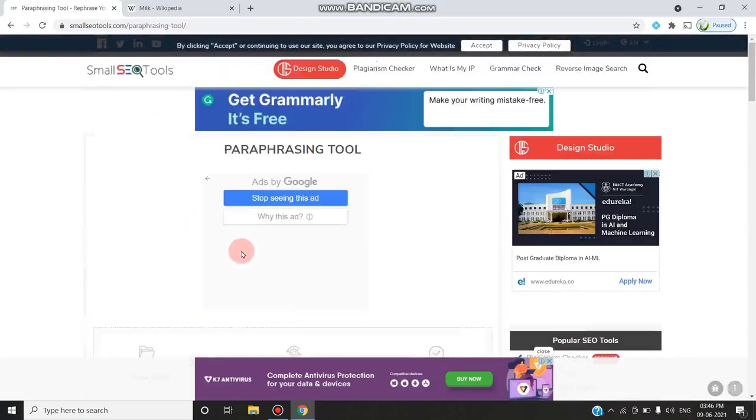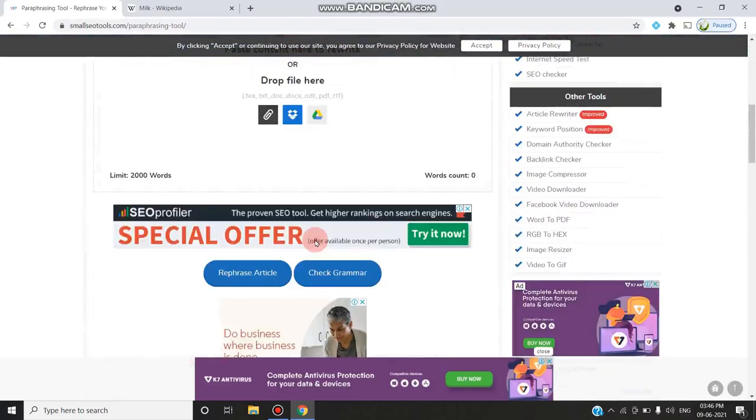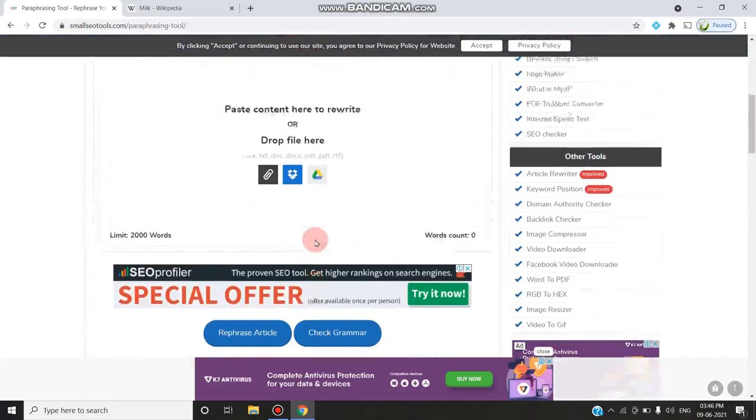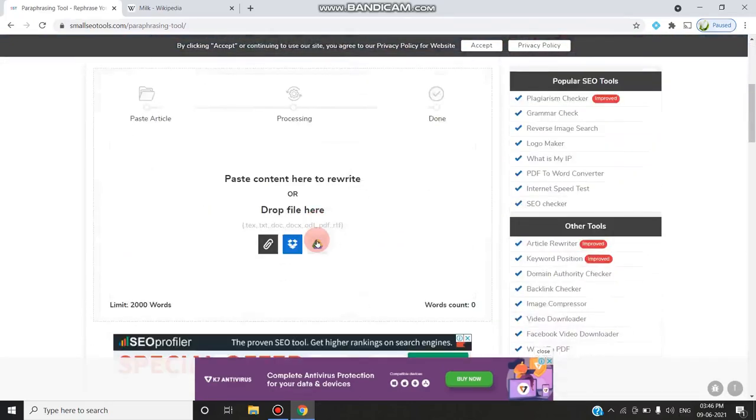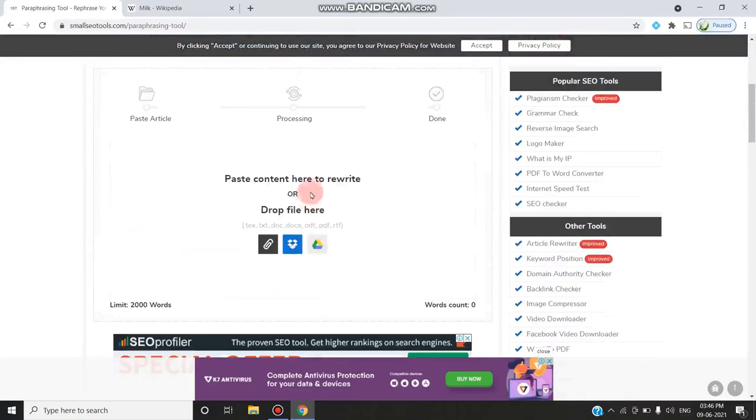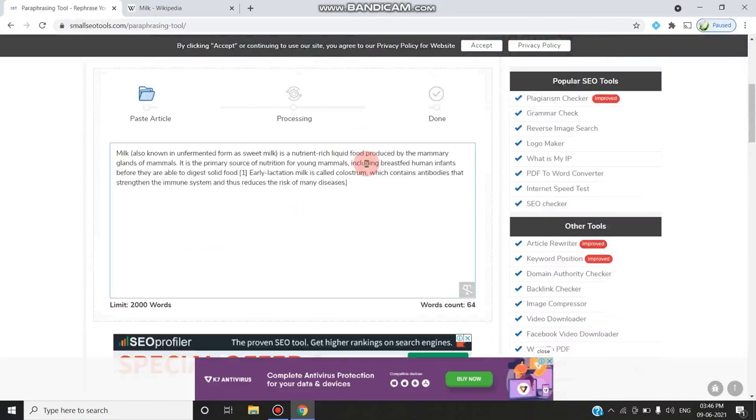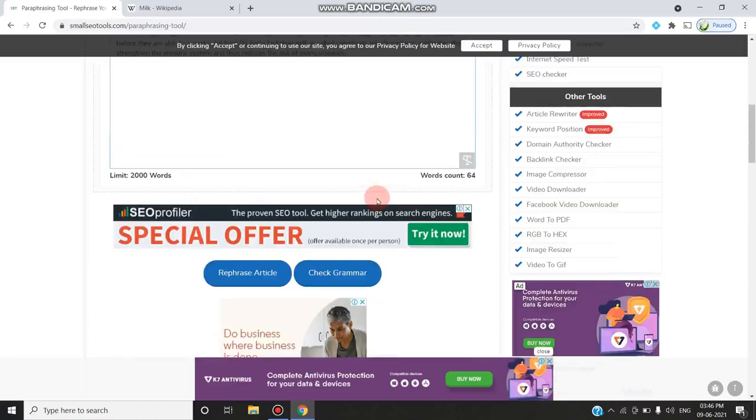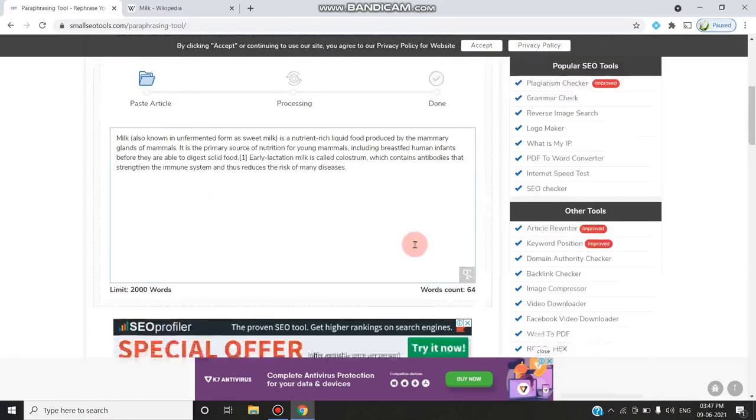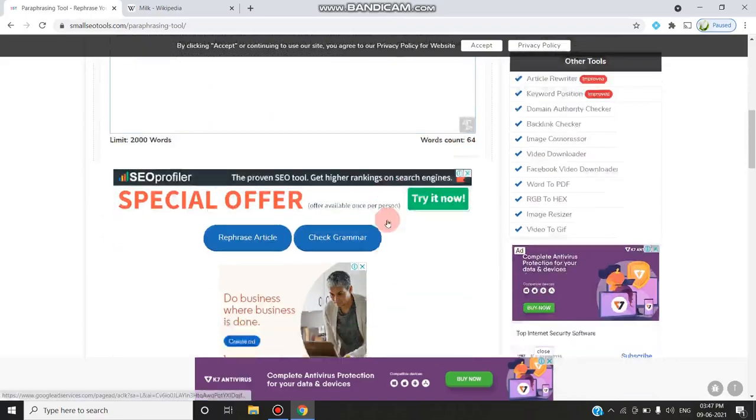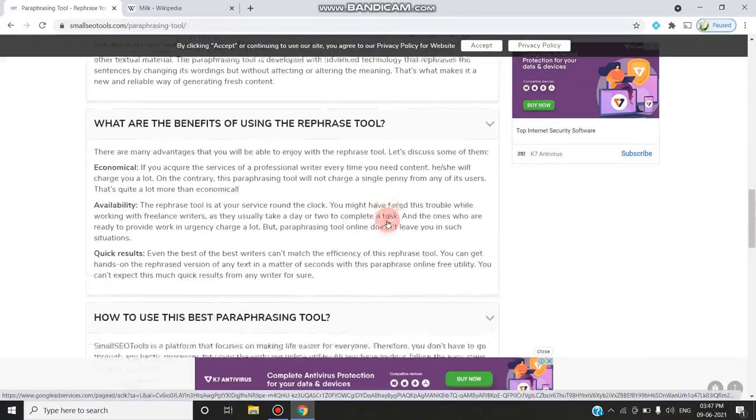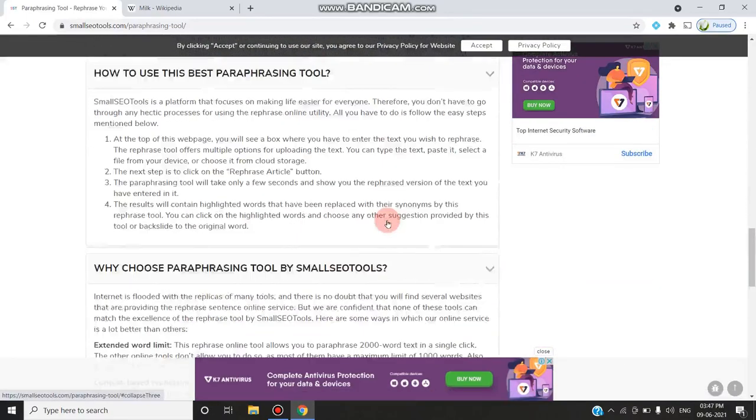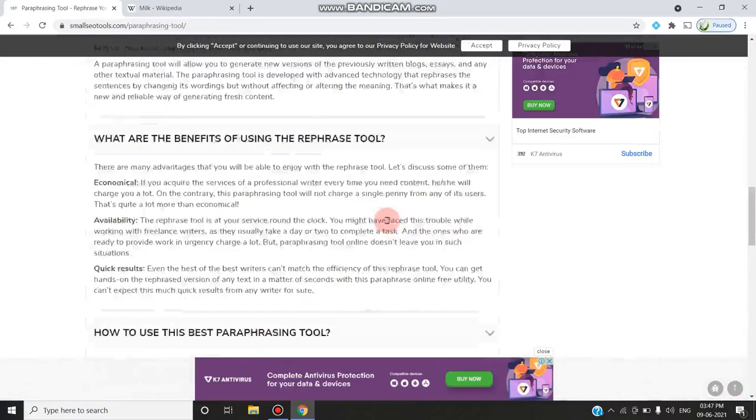Either you can paste it as a document or you can directly paste the sentence. I am pasting the sentence. So the limit is 2,000 words. You can check for plagiarized content. Here now I have pasted the word count of 67 words.